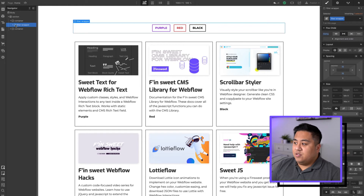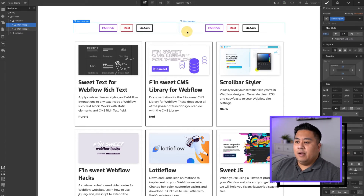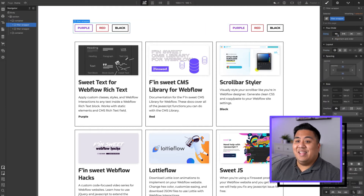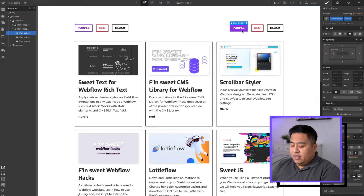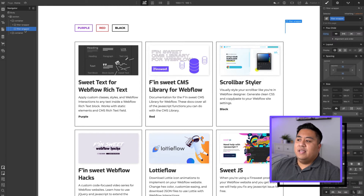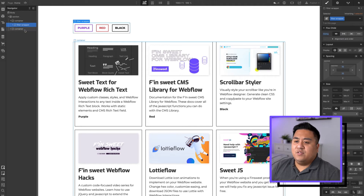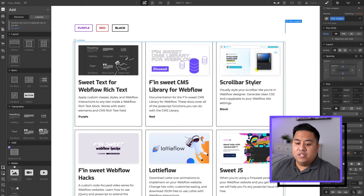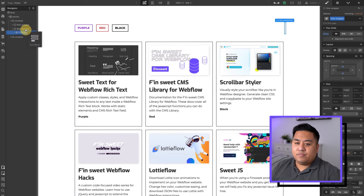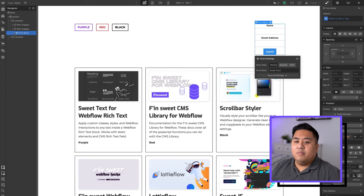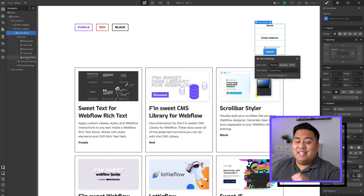What we're going to do right now is duplicate this filter wrapper. I'm going to style it a bit — one towards the left, one towards the right. In this filter wrapper, I'm going to delete the buttons and add a different feature. We actually do need the filter wrapper, so go back — we have that filter wrapper. Then we're going to add a form block into this filter wrapper. Form blocks come with a lot of things already in there, but we're actually just going to have a text field and that's it.